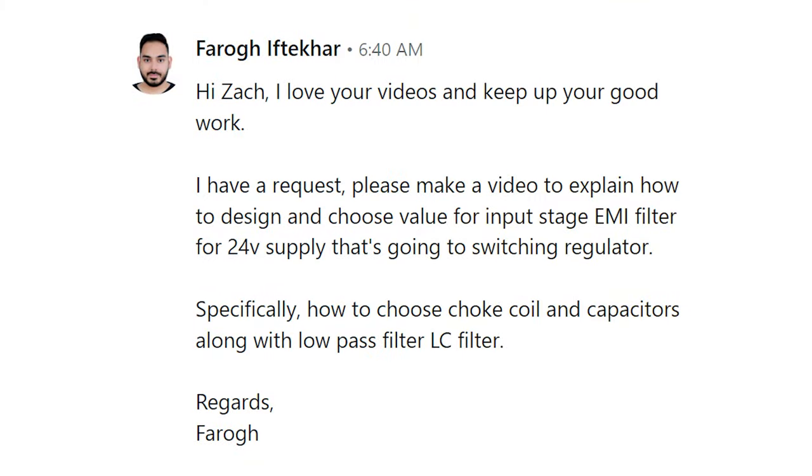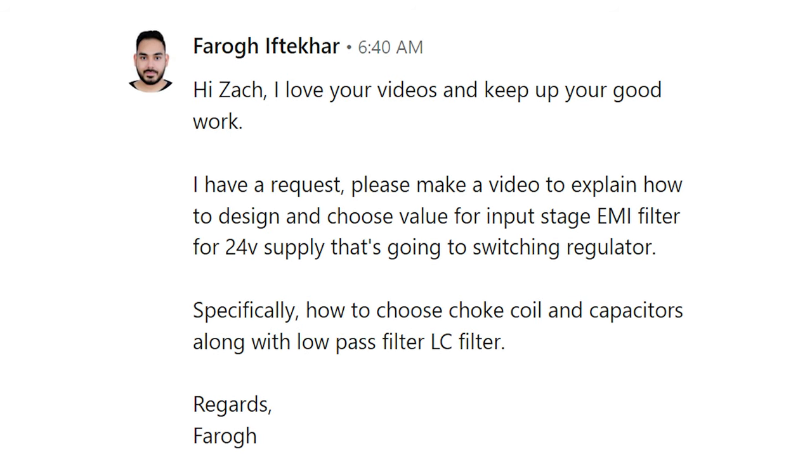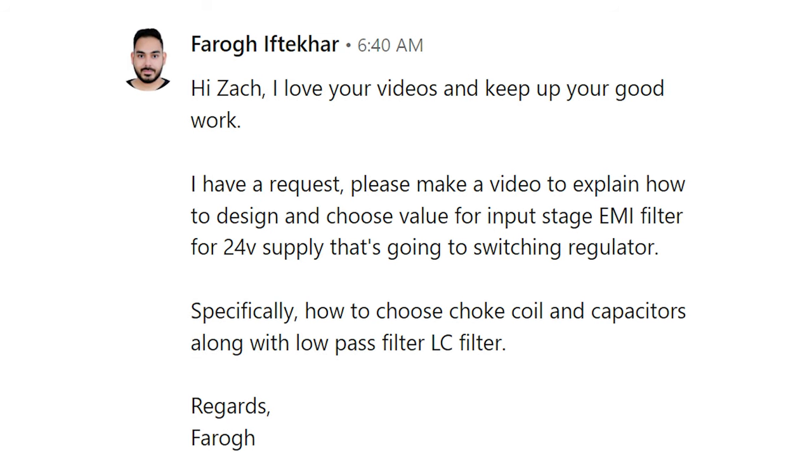Before we get started, let's take a look at that viewer question. Farogue writes: Hi Zach, I love your videos, keep up the good work. I have a request — please make a video to explain how to design and choose values for an input stage EMI filter for a 24-volt supply going to a switching regulator. There are multiple things to address, such as choosing values for circuit elements and the construction and topology of the EMI filter itself. I'm going to focus on the topology in this video, and you'll see different examples of where components appear in an EMI filter circuit.